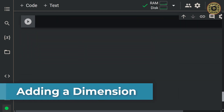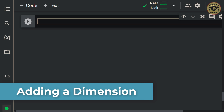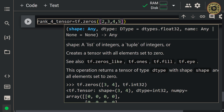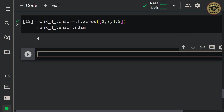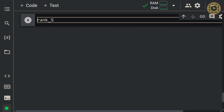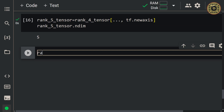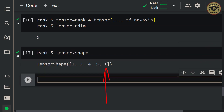Let's move on to working with dimensions. To pass images through neural networks, you may need to adjust the dimensions of the images. tf.newaxis enables you to add a dimension to your tensor while keeping the same information available. First, let's create a tensor with the zeros method: rank_4_tensor = tf.zeros([2, 3, 4, 5]). Its ndim is 4. Then let's add a dimension using new axis: rank_5_tensor = rank_4_tensor[..., tf.newaxis]. The dimension is now 5. Let's see the shape — we added a dimension to the end.